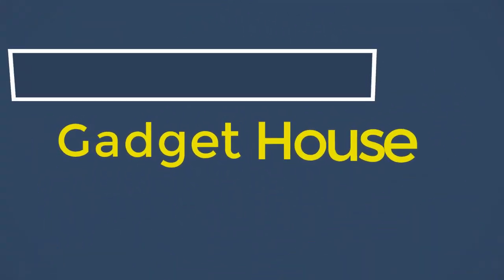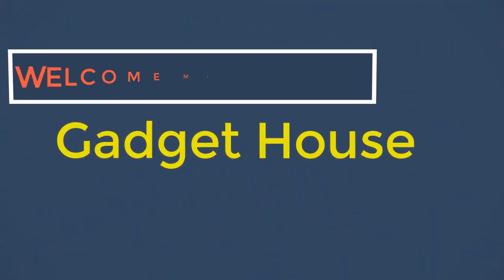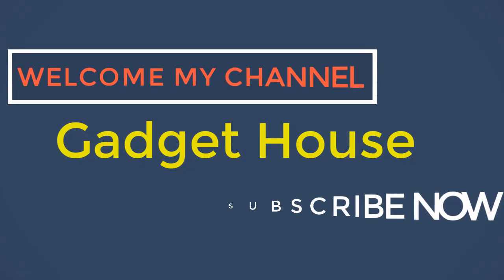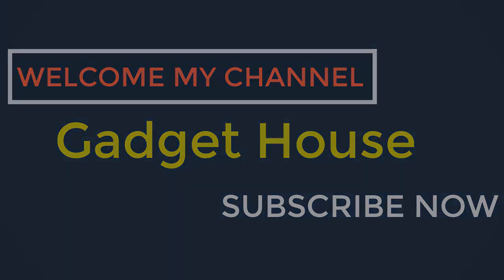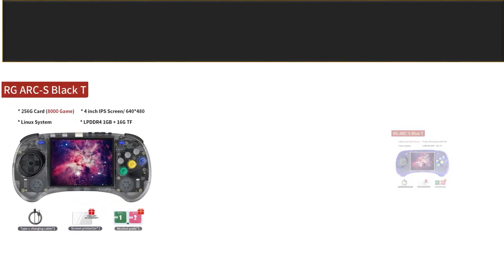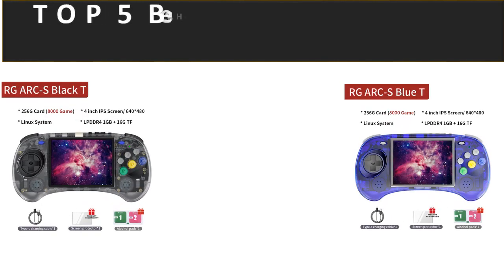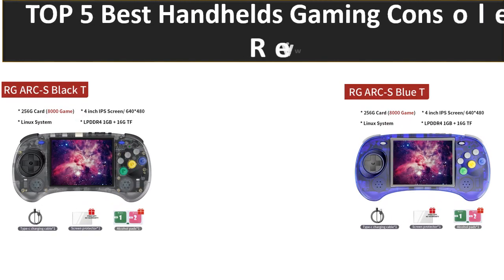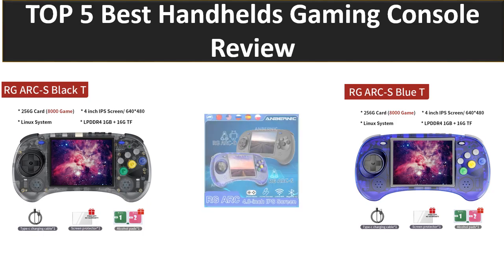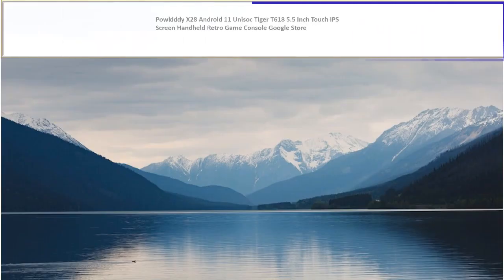Hey there, welcome back to my channel Gadget House. Please subscribe to our channel and press the bell icon to get more videos. In this video we are reviewing top 5 best listed products in 2023. So let's get started our video at number 5.